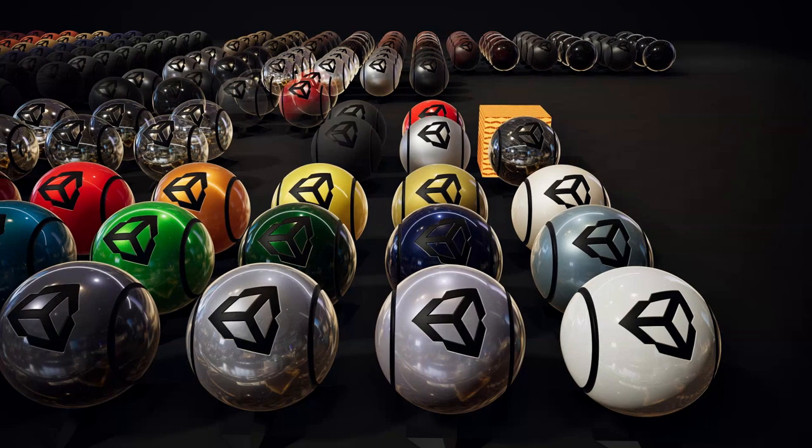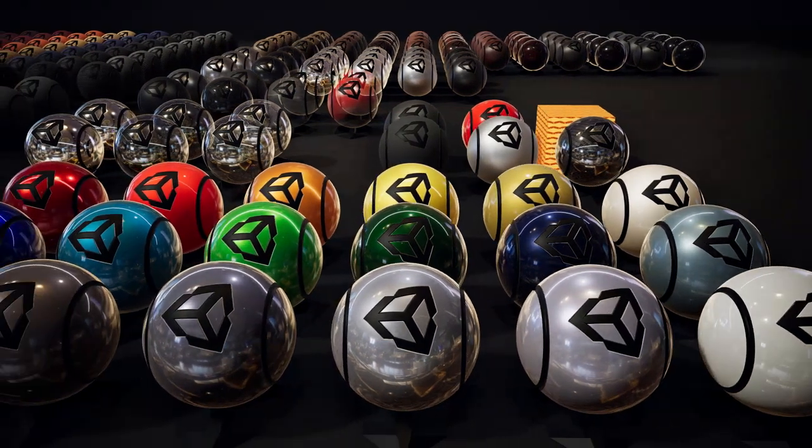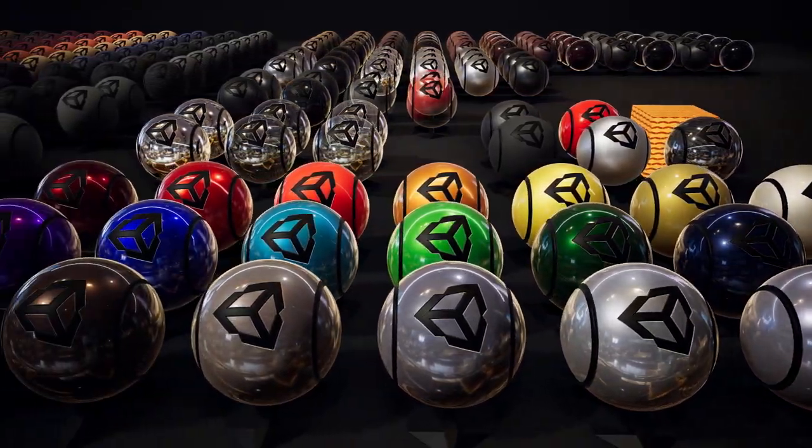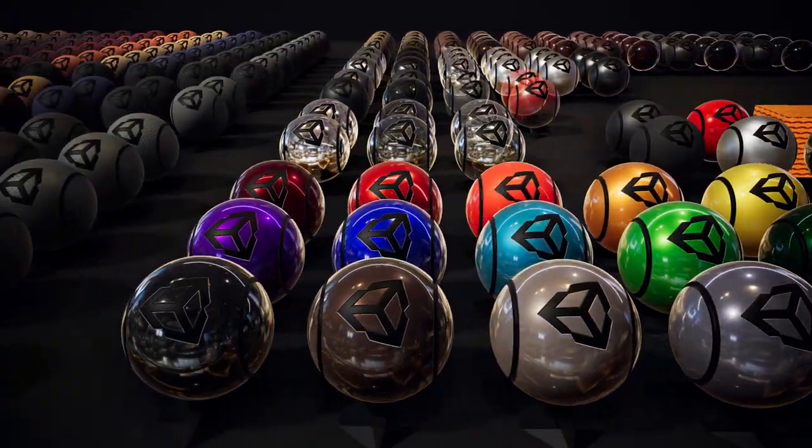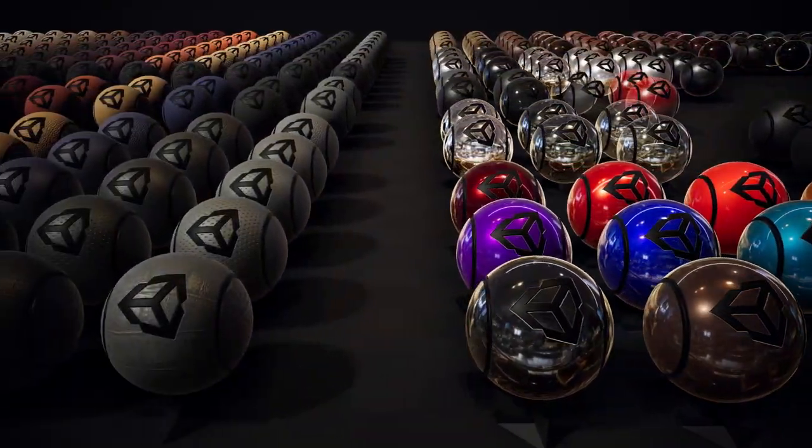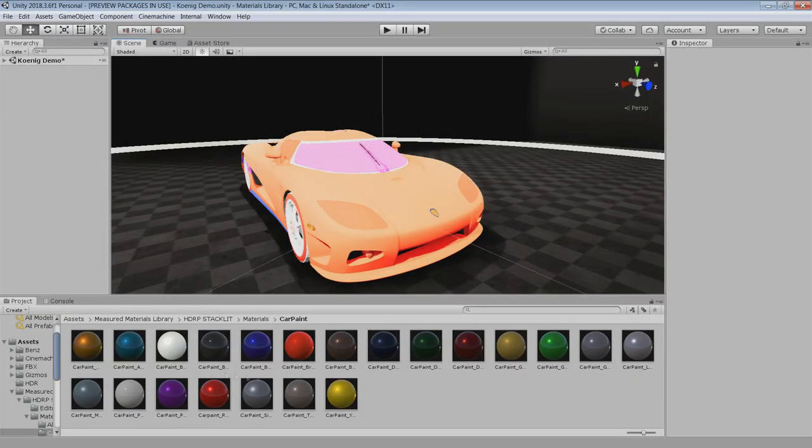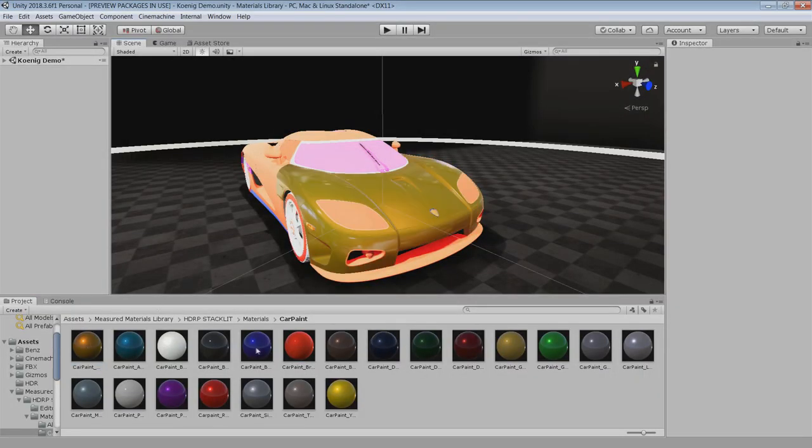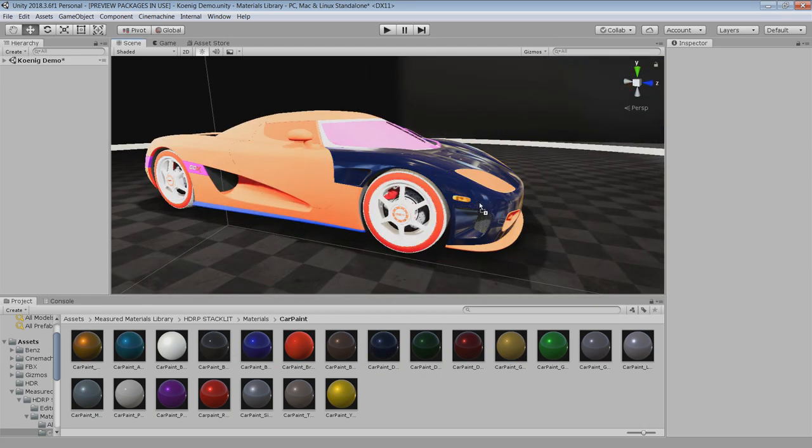In this project, there is also a demo scene in which you can see a preview of all the 300 materials. Feel free to play with it and make your own material library.